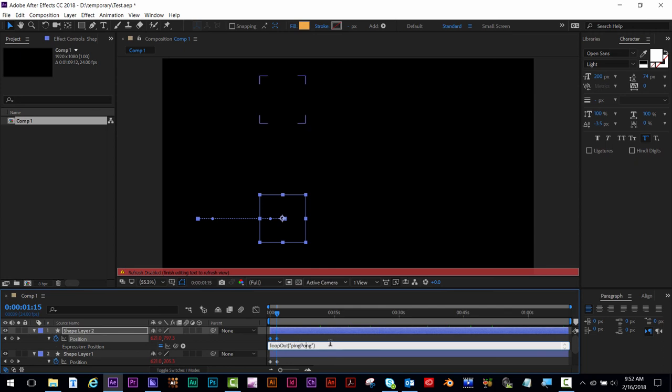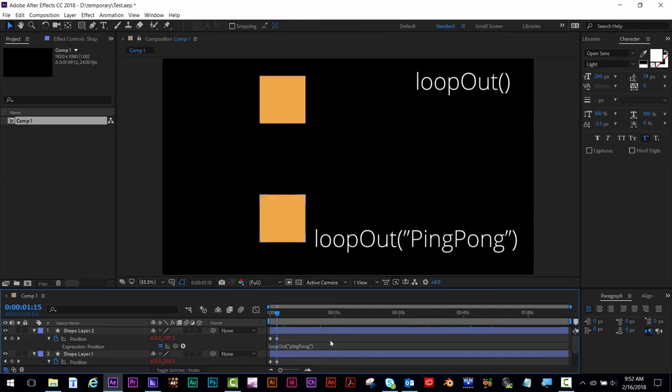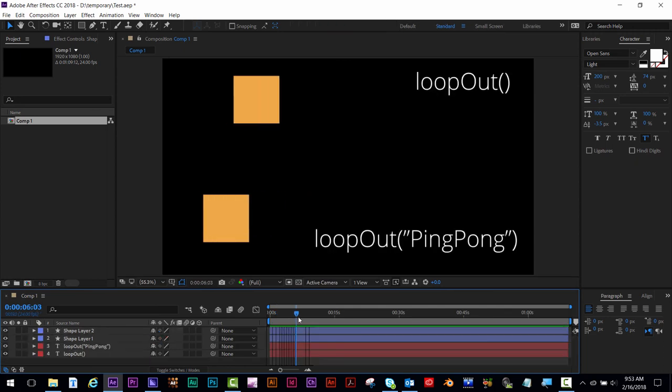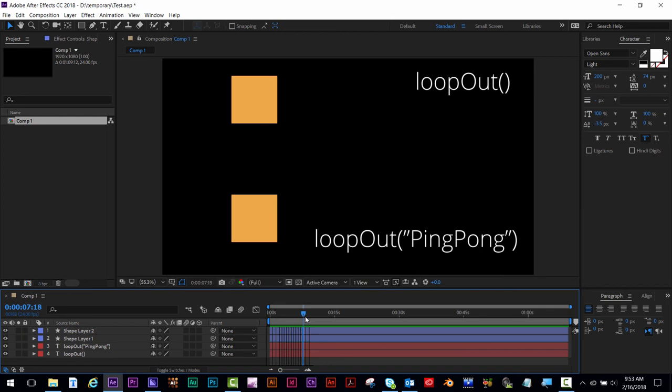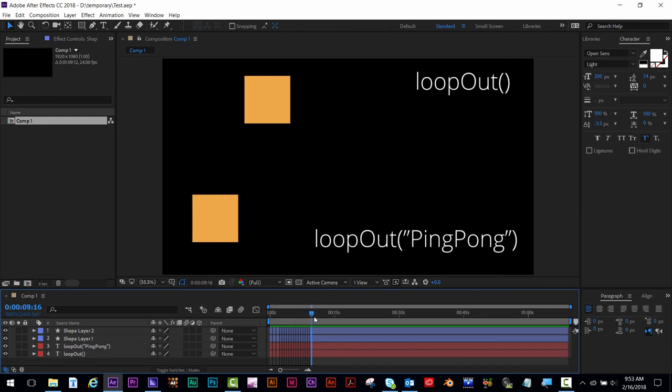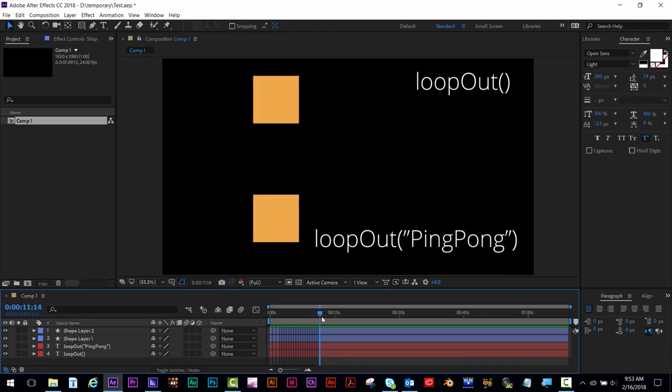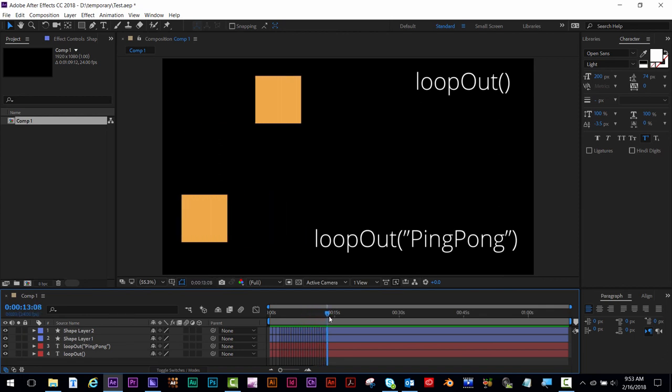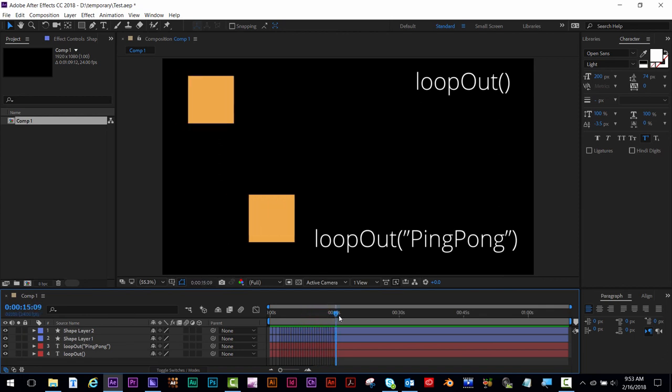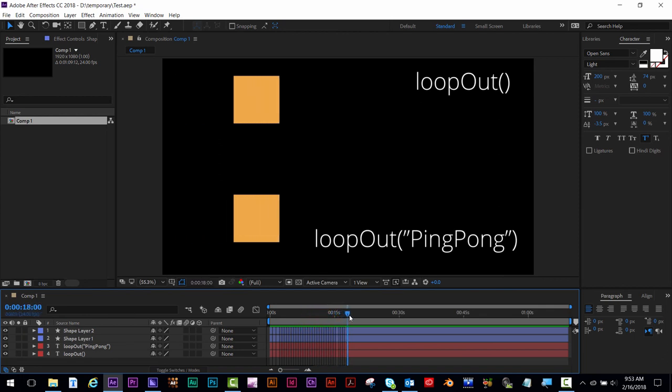And every letter must be correct or your expression will not work. You can see on the top, it's doing a hard return once it hits the edge of the animation, and on the bottom, it's going back and forth like a ping pong.